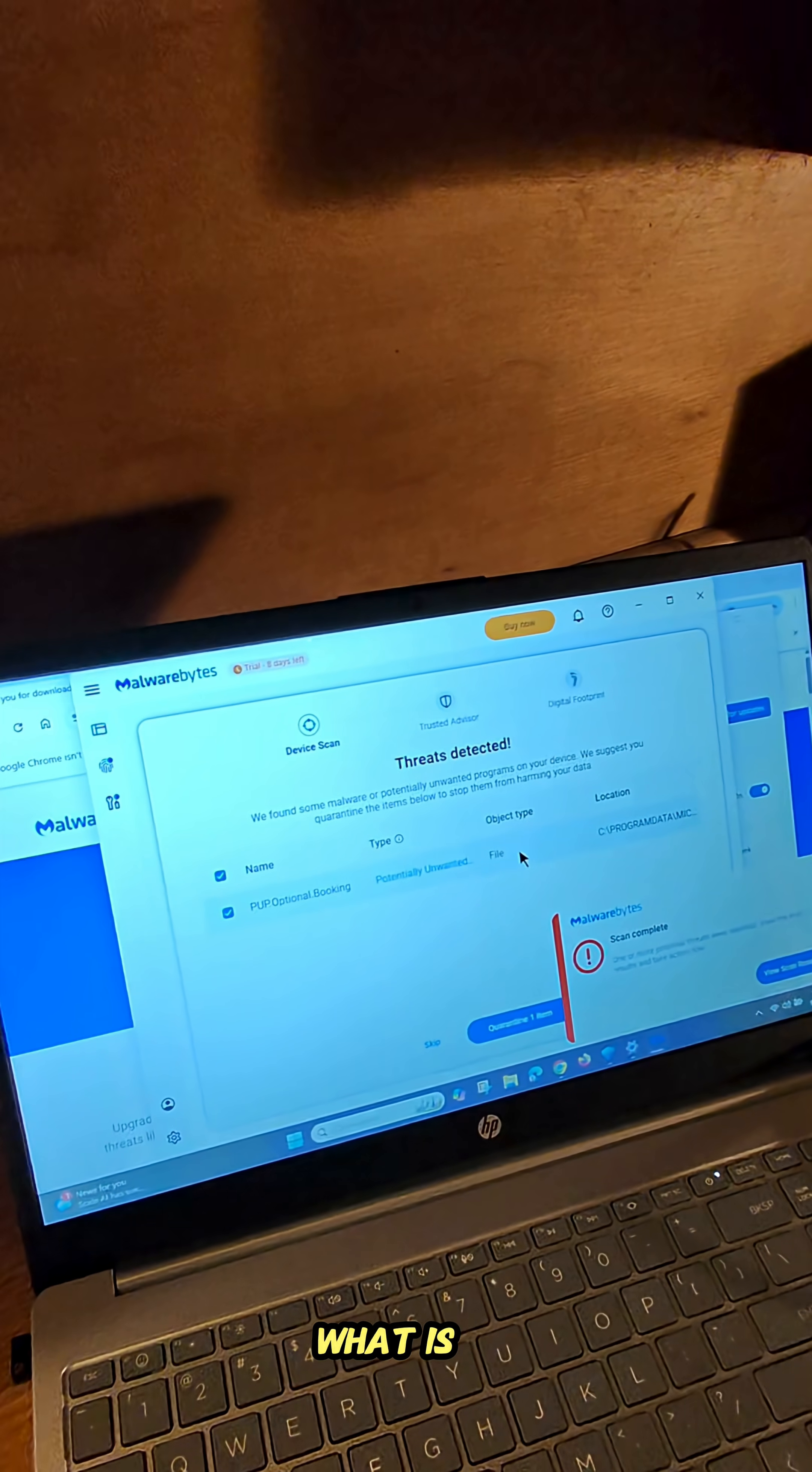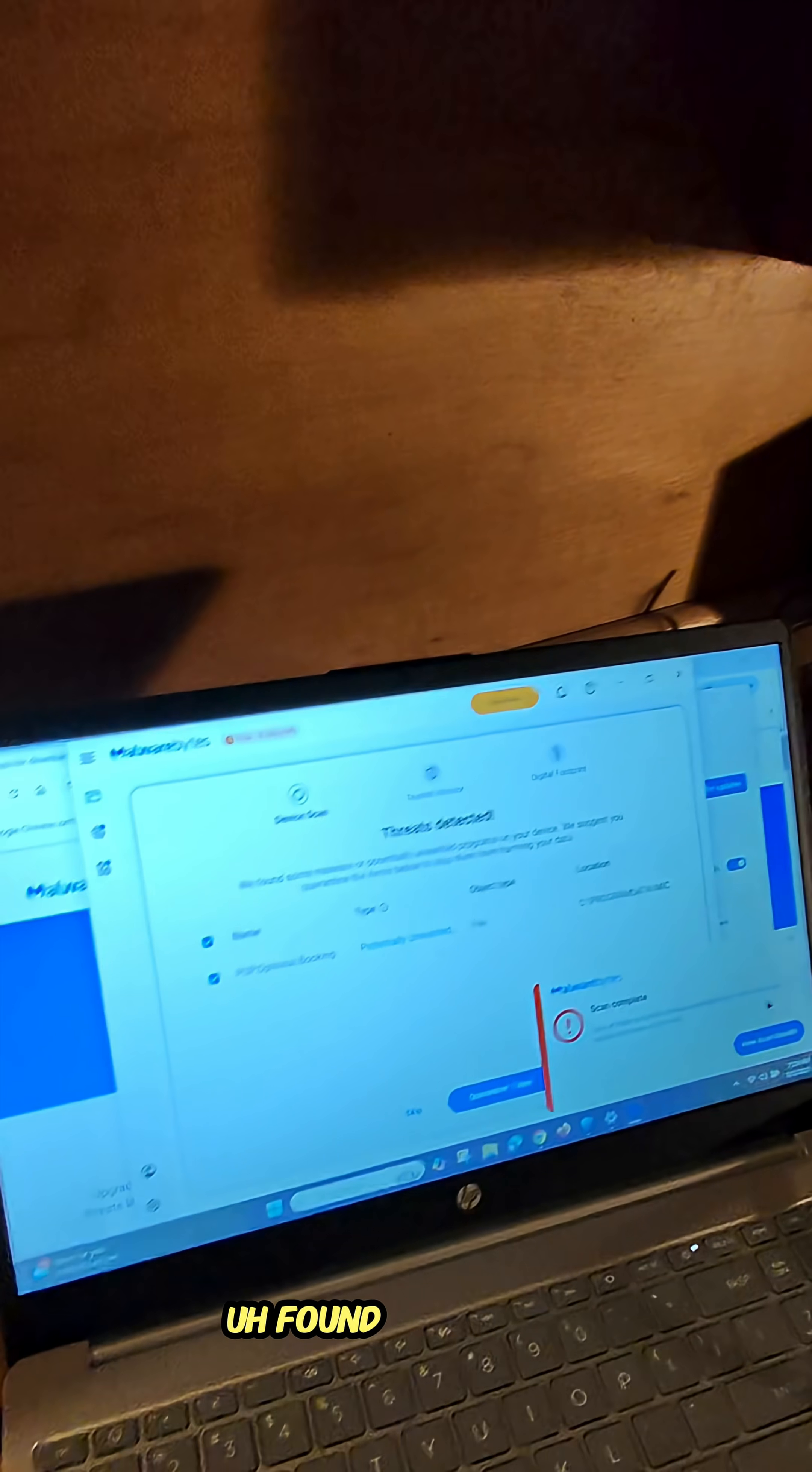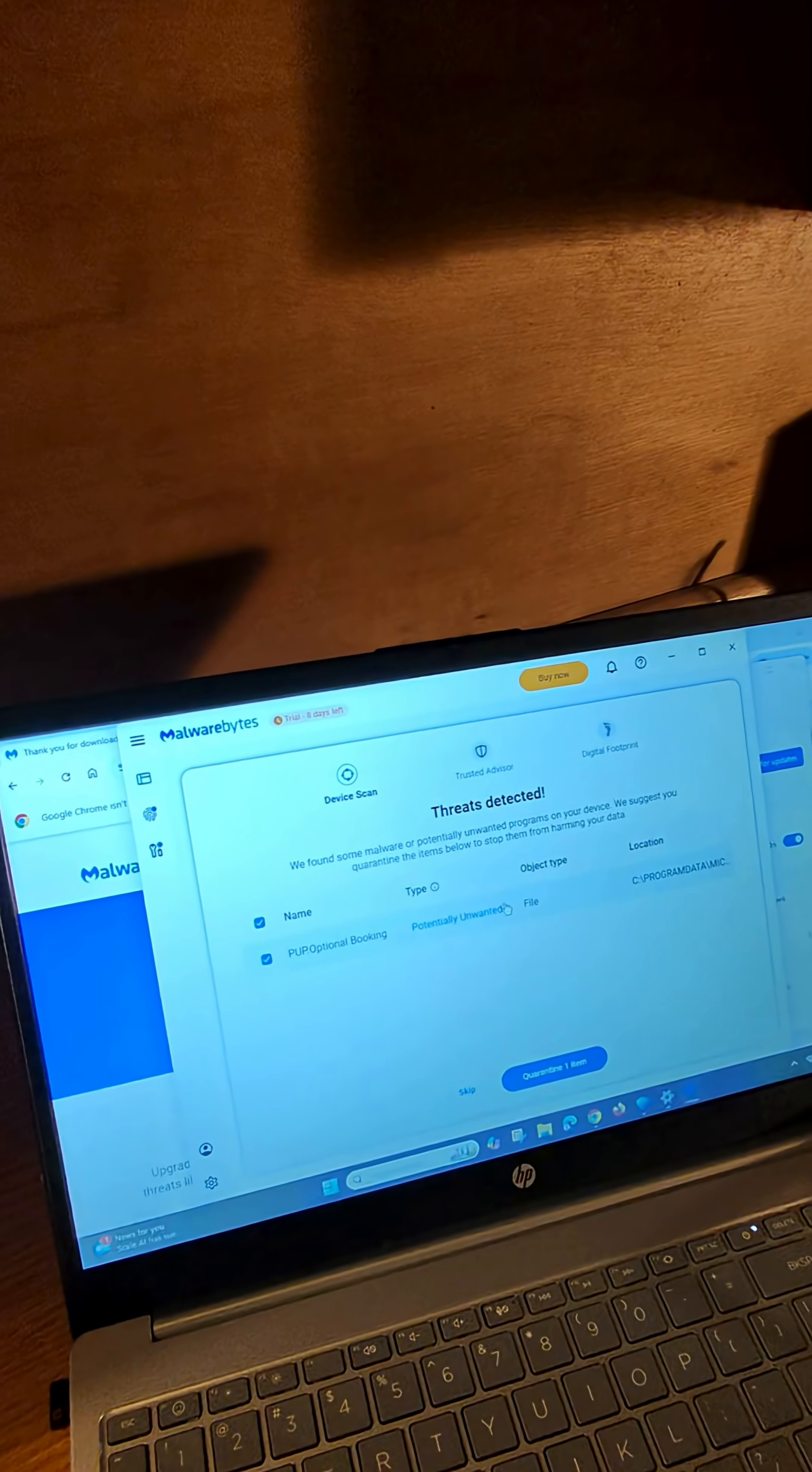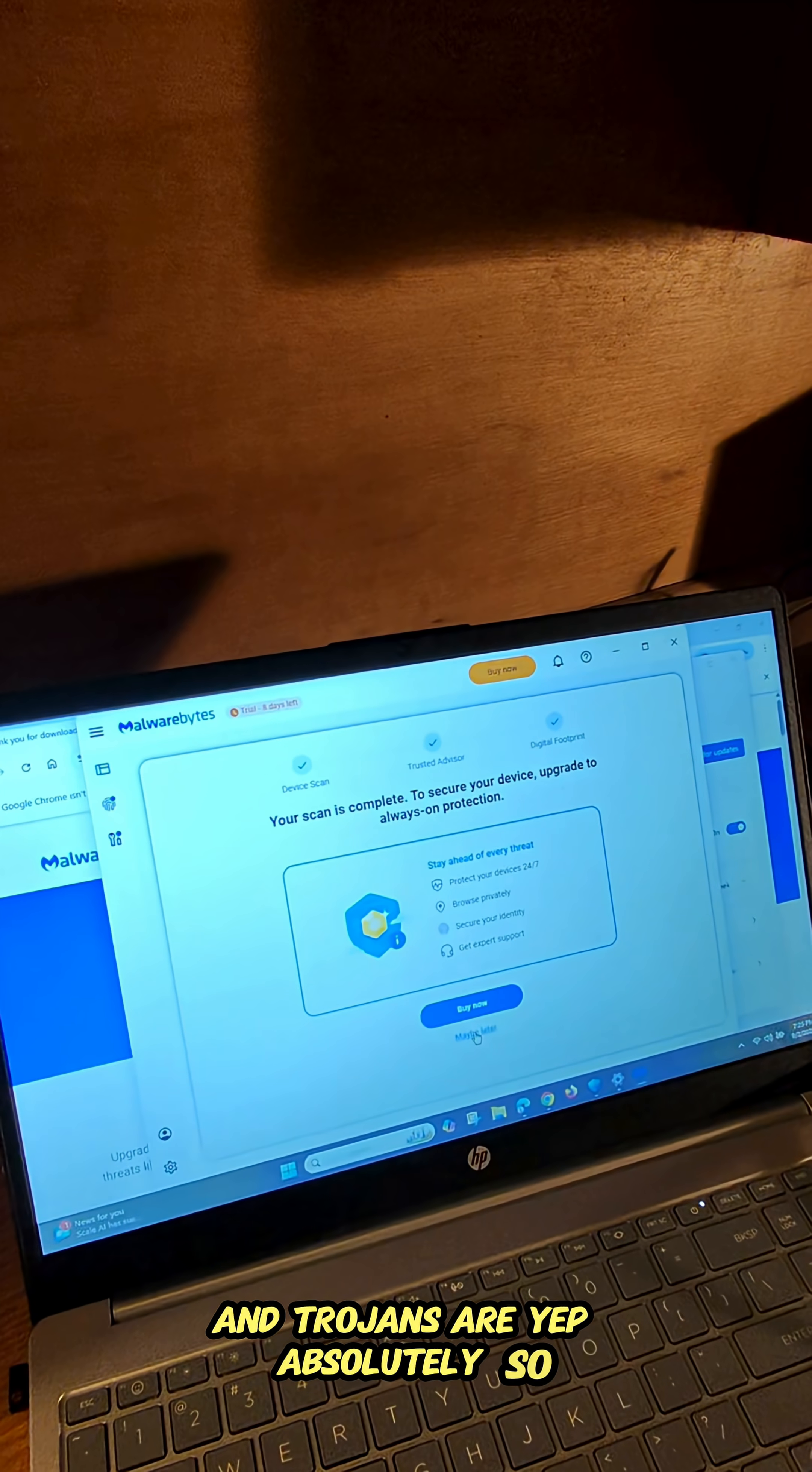What is it? Yeah, so it looks like our scan found something, threat detected. You know what the Trojan horse is, and Trojans are. Yep. Absolutely.